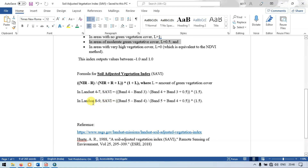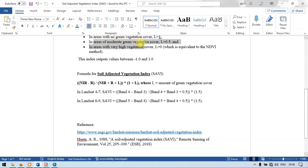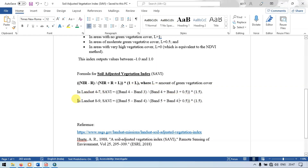In this video, we are using a Landsat 8 image. So the formula is Band 5 minus Band 4, divided by Band 5 plus Band 4 plus 0.5, multiplied by 1.5. Here, 0.5 indicates the area of moderate green vegetation cover, and 1.5 represents 1 plus L, since L equals 0.5, so 1 plus 0.5 equals 1.5. We are using this formula for Landsat 8 and 9 images.